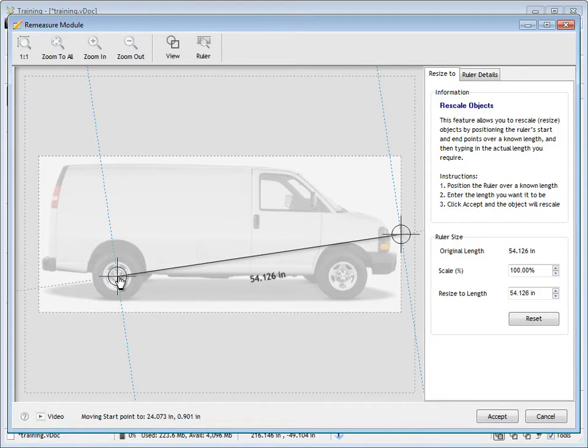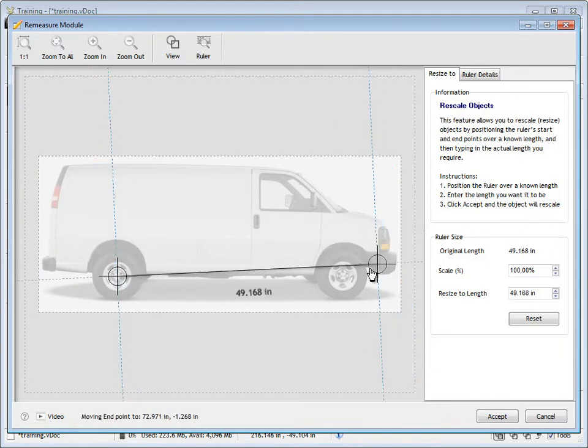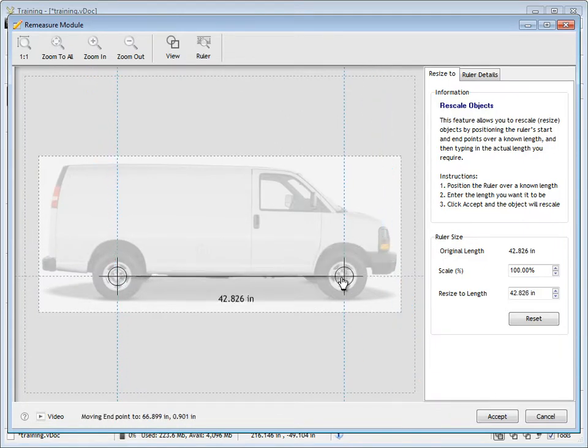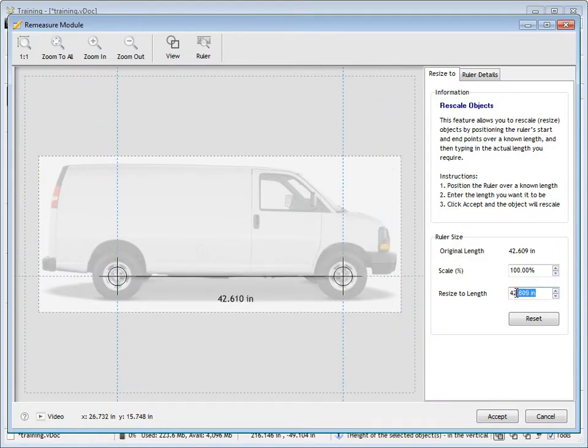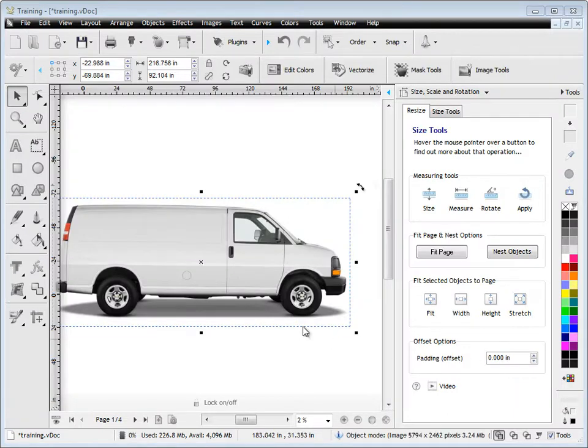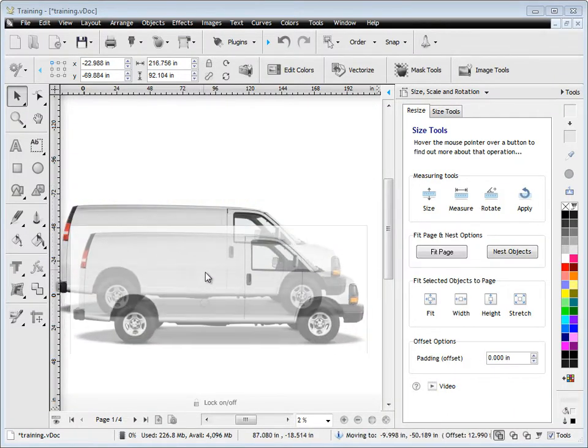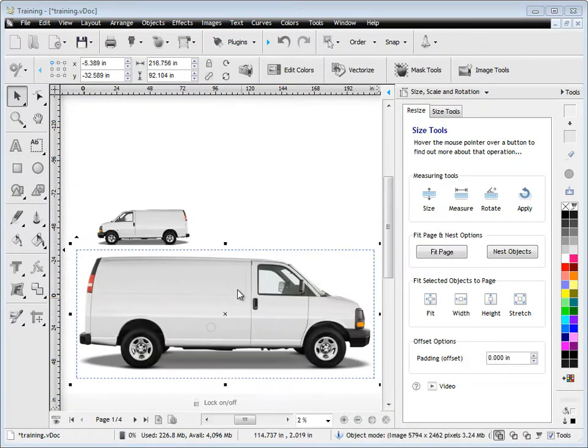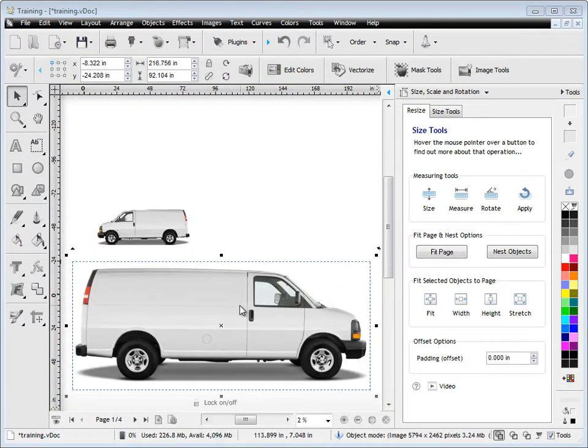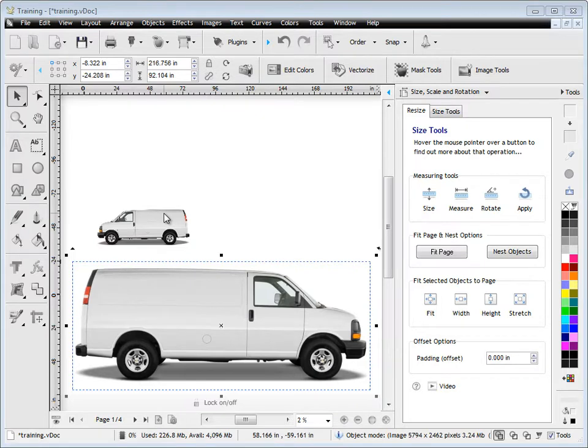Here we have a van that we know has a wheelbase of 135 inches, and we can simply set our measurement here, our distance, and then just change this to 135 inches. This will automatically rescale the van to that size. So now it's actually one-to-one scale, and then you can apply your signage on it.